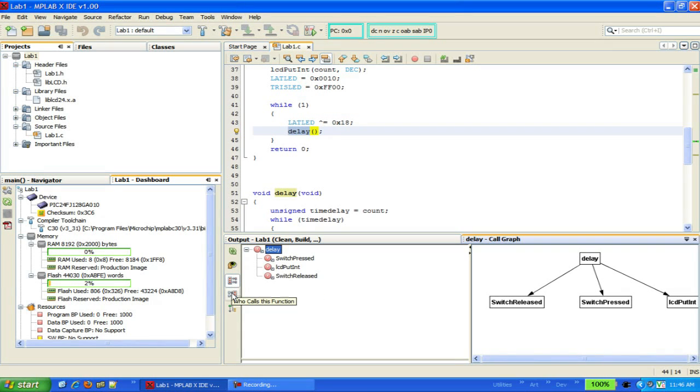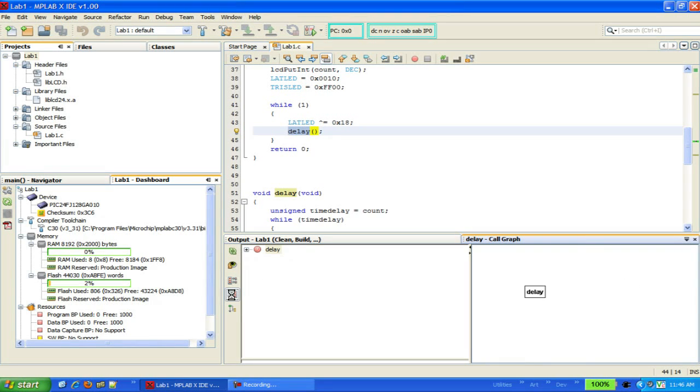We can change this view to show who calls this function by clicking on the other icon, in which case we can see that this delay function is only called by main.